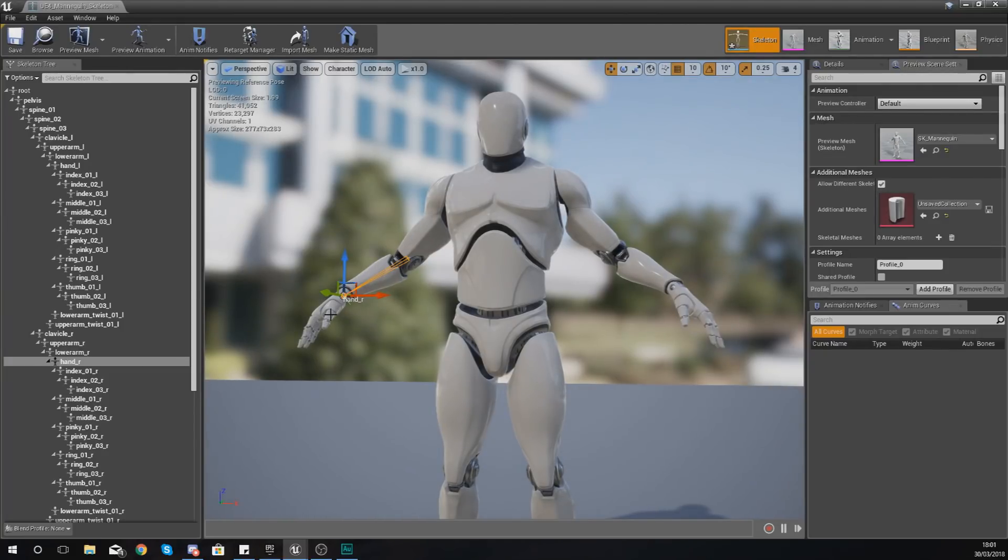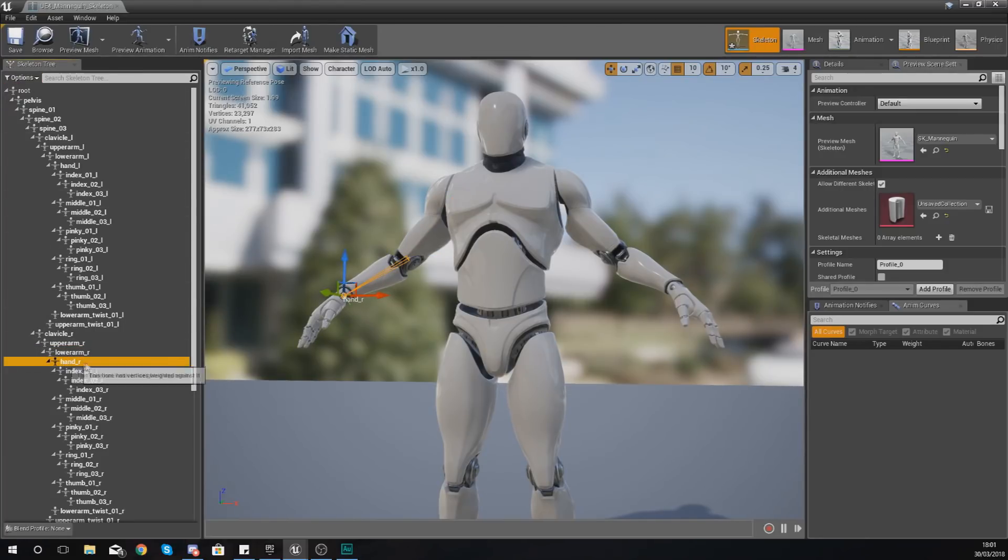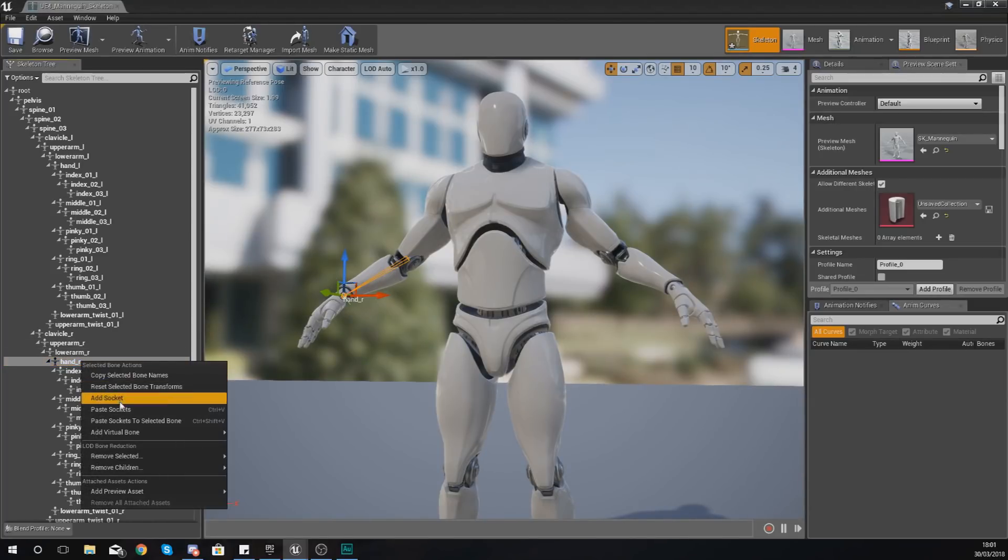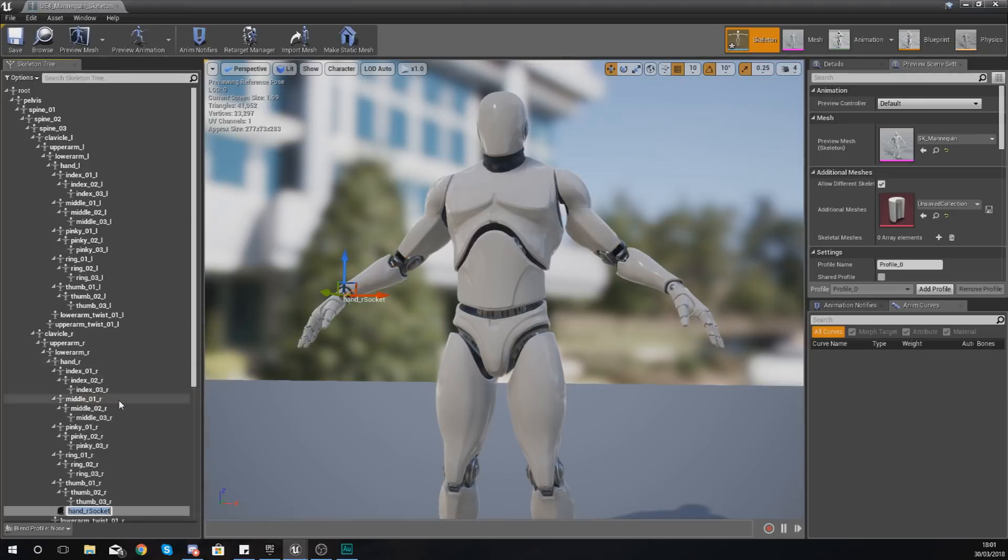And what I'm going to be doing is essentially just putting a cube in this guy's hand, and you're going to notice that it's going to move with the hand as it plays some animations. So on my skeleton tree on the left-hand side, I'm just going to find my hand underscore R, so that's my right hand bone.